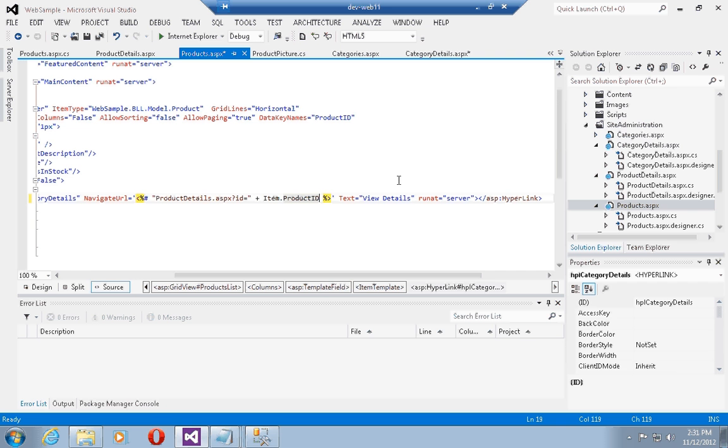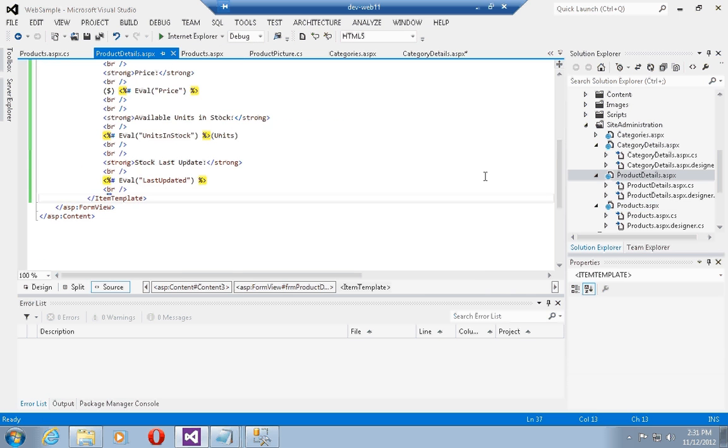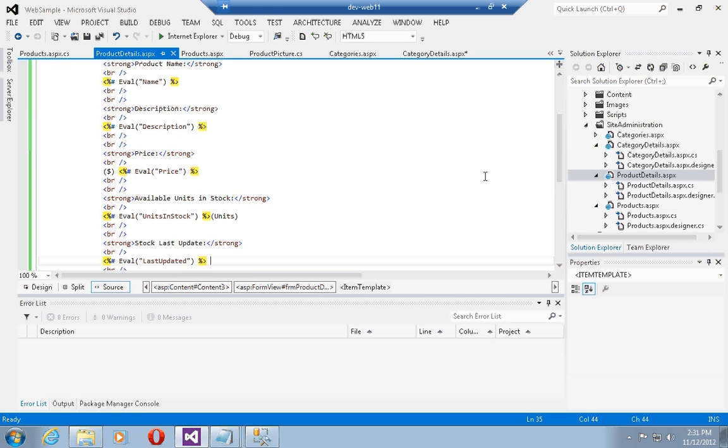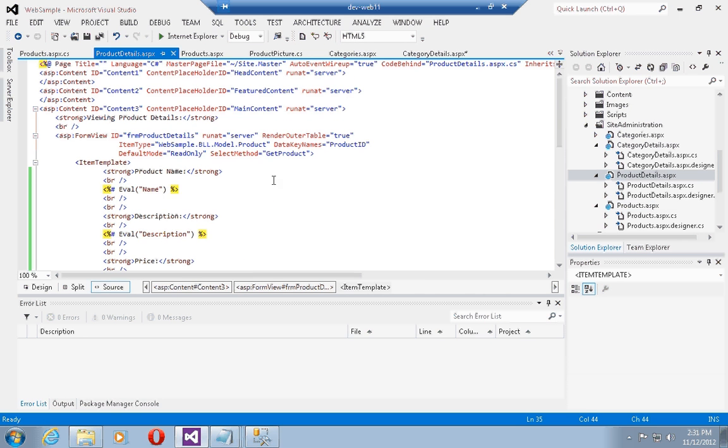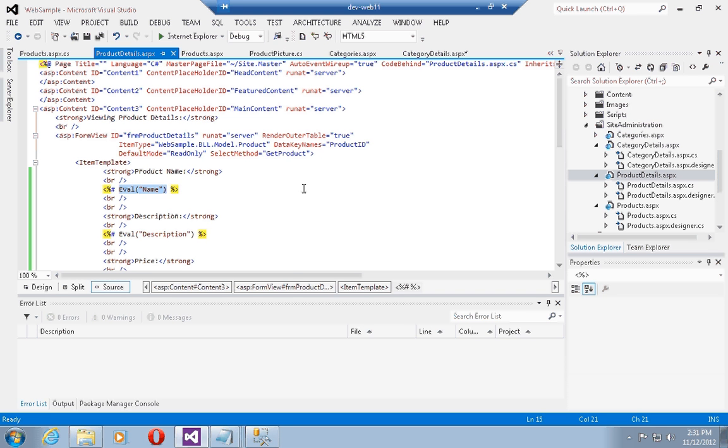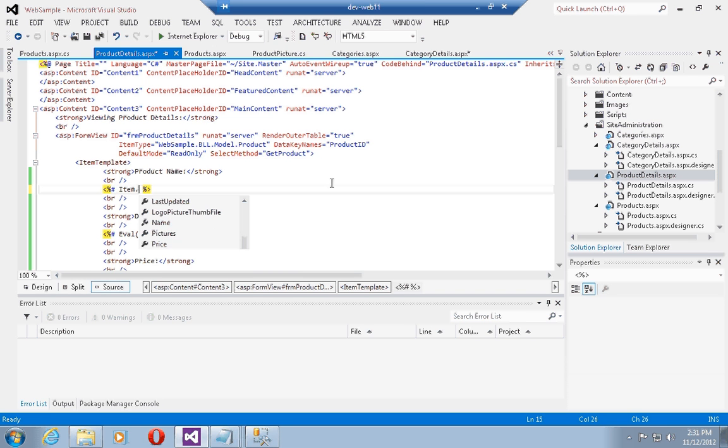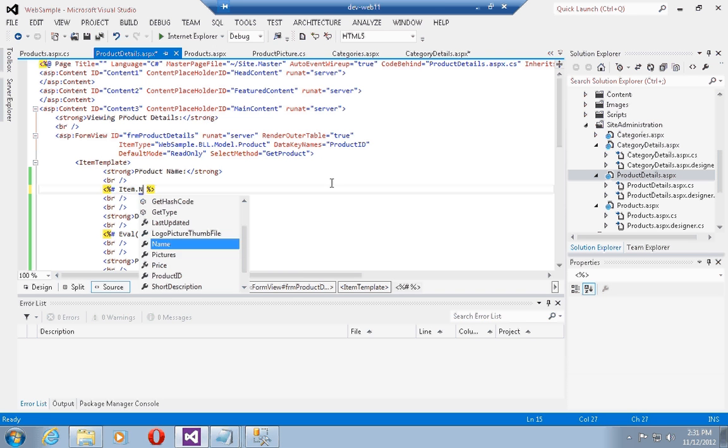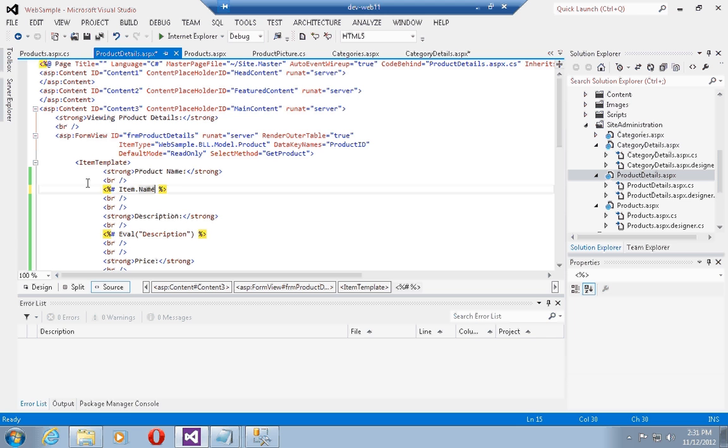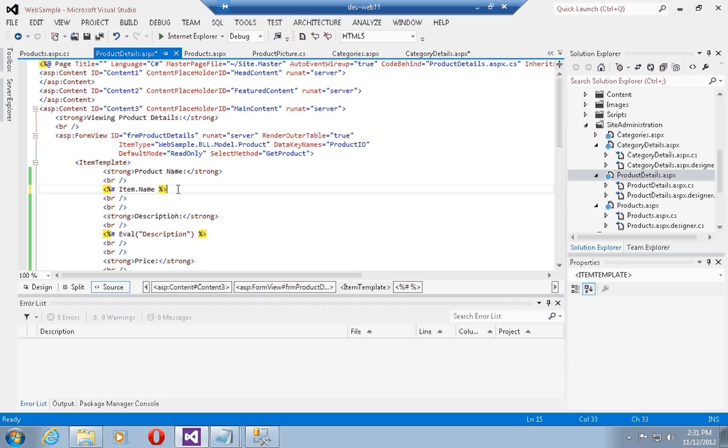The other neat thing I can do in the products details page is I can replace all of the evals with item. So I can say item dot name again, but what I'd like to do is also show the category name for this particular product.